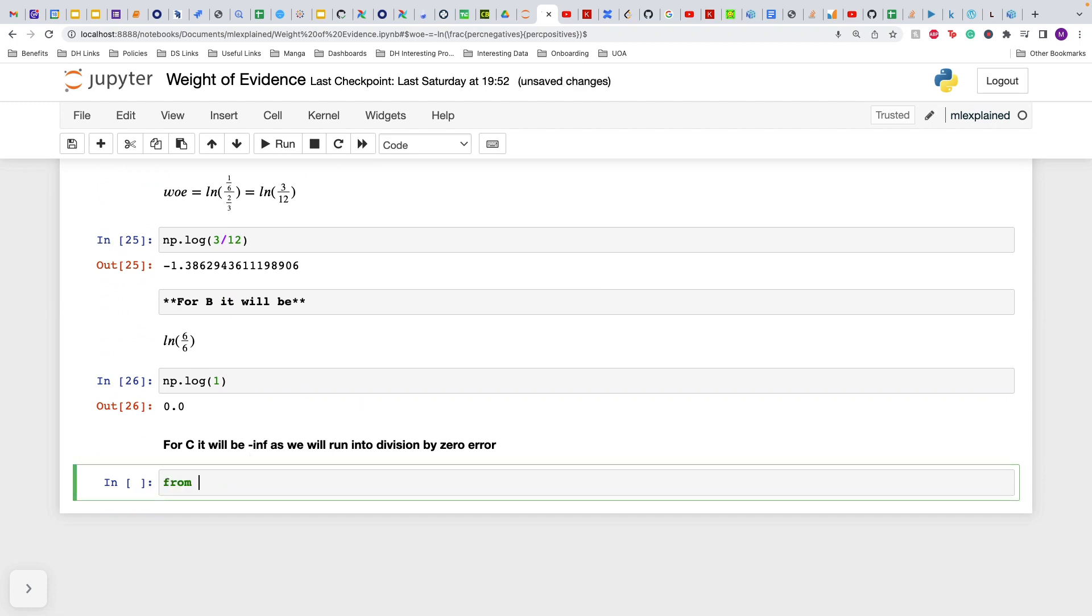There's a package called category_encoders. You can just import weight of evidence encoding and that will do the job.